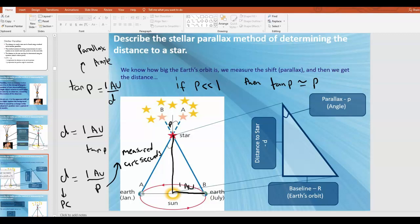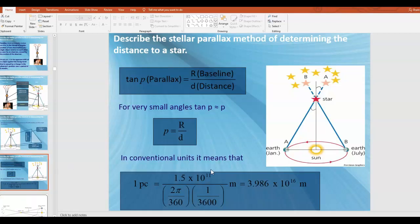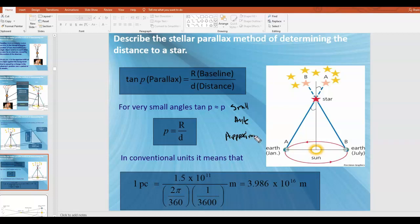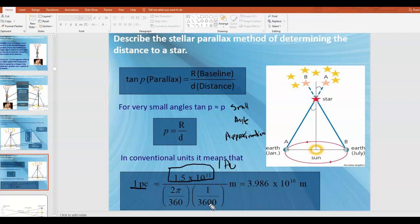Luckily, all of the angles in stellar problems are going to be very tiny because the distances are so great. If you plug in values — this value is 1 AU in meters — you can show that one parsec is equal to 3.986 × 10¹⁶ meters. The next slide is basically a diagram showing how you make measurements six months apart, and by measuring the background stars relative to the star of interest, we can measure the parallax angle.